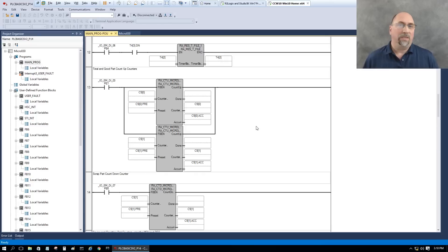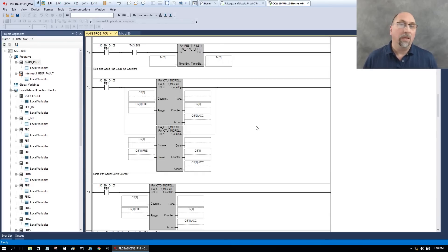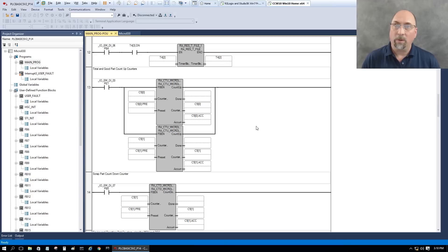And with that, that's how easy it is to import a MicroLogix 1000 program into Connected Components Workbench for use with the Micro 800.